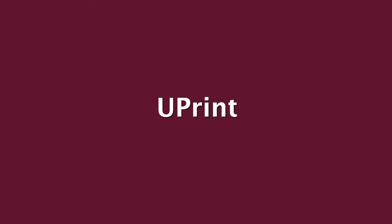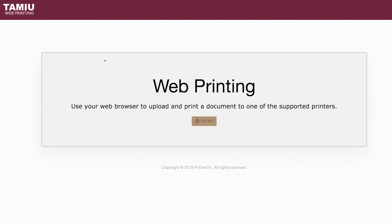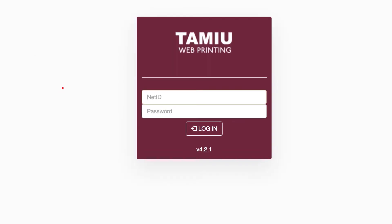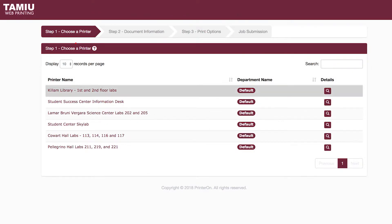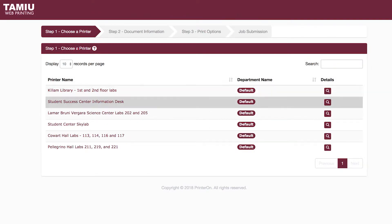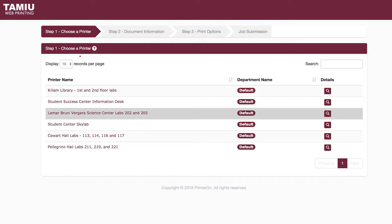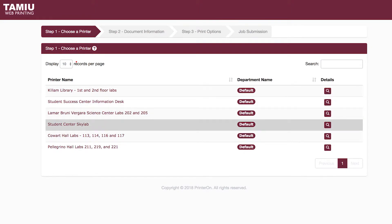Uprint offers easy and convenient on-the-go mobile printing. You can print from any internet-connected or Wi-Fi-enabled device. TAMIU students can submit print jobs to lab printers over the wireless network by accessing uprint.tamiu.edu. Simply provide your NetID and password and you are ready to print.